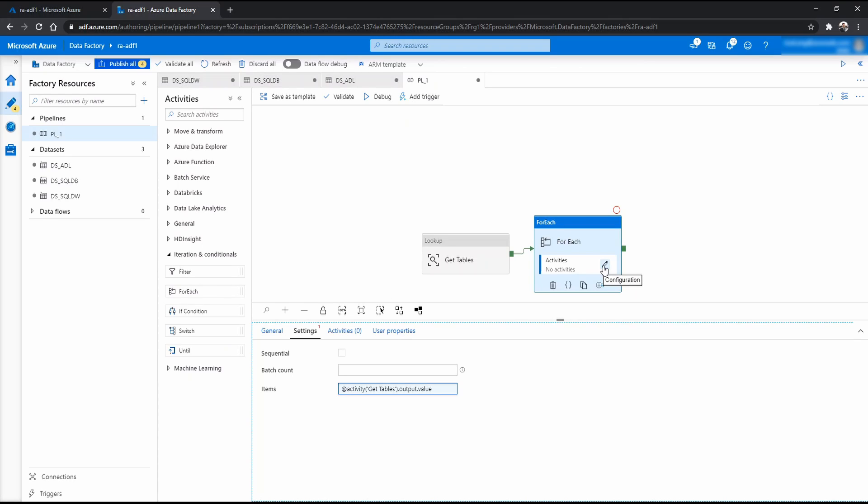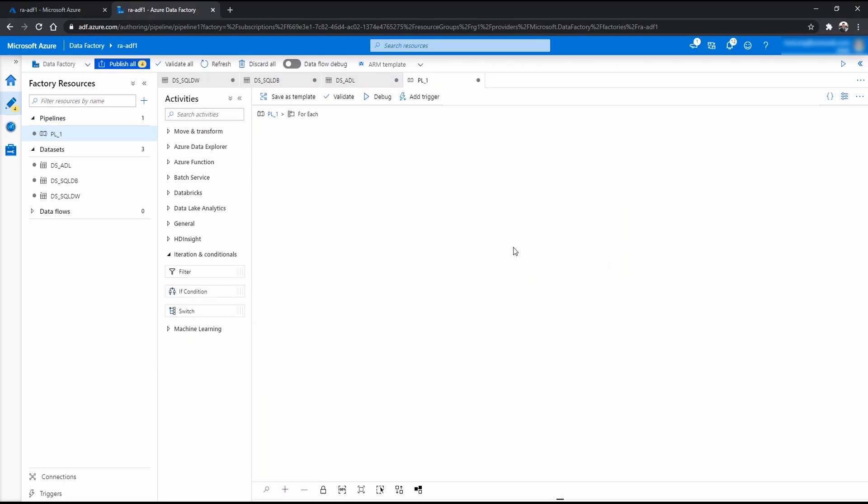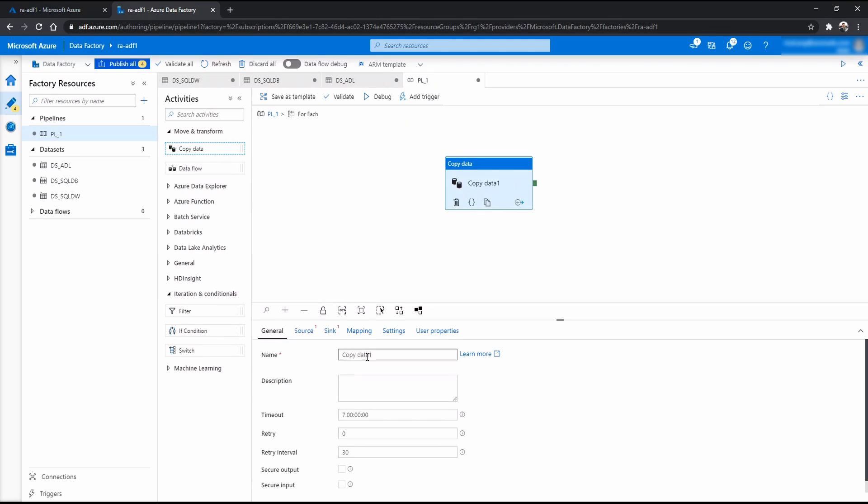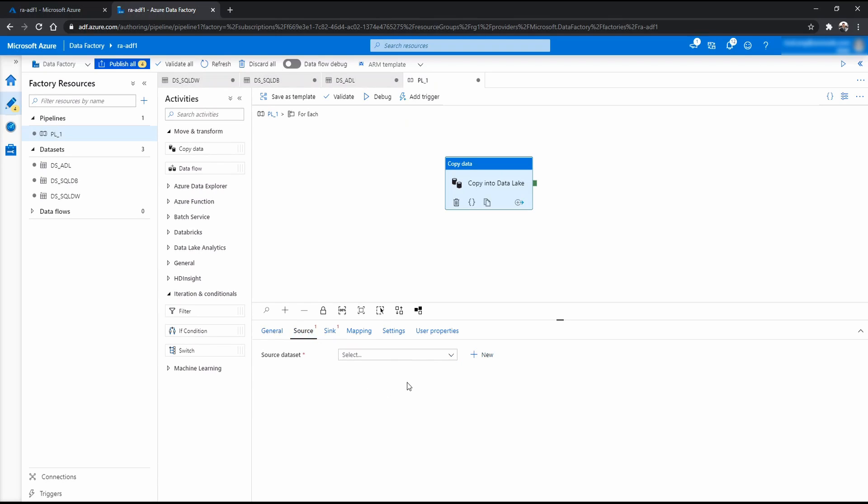Now, you want to configure this loop to do some copies. So you click the configuration. And now you drag and drop the copy data. I'm just going to rename this into copy into data lake. Now this is where it gets slightly interesting.